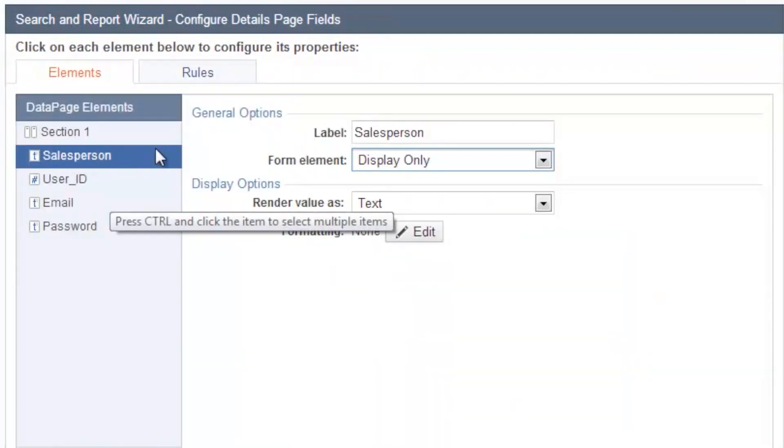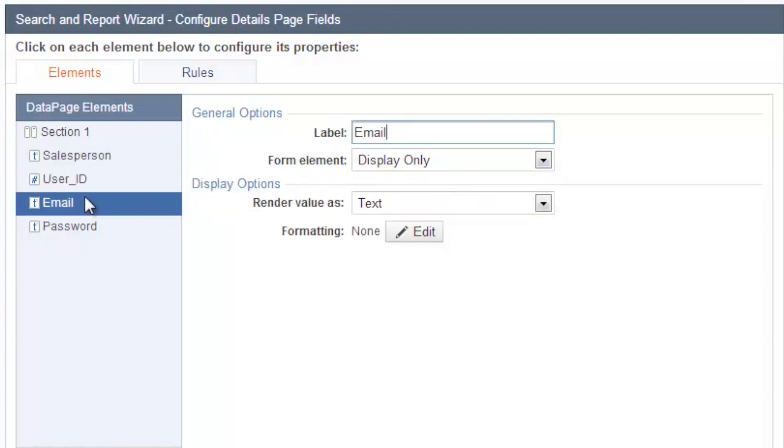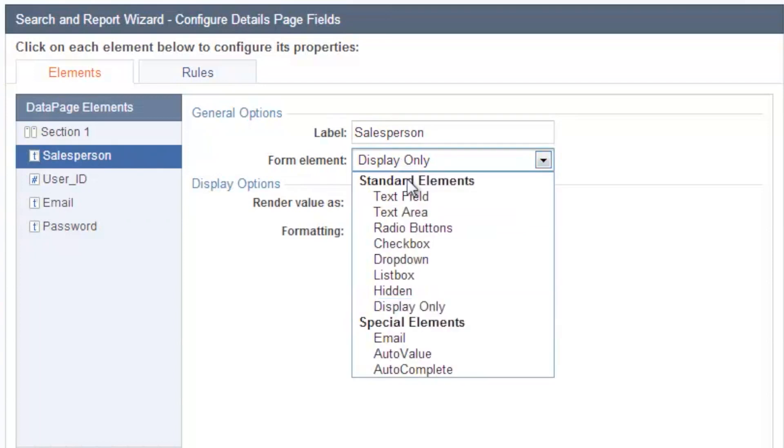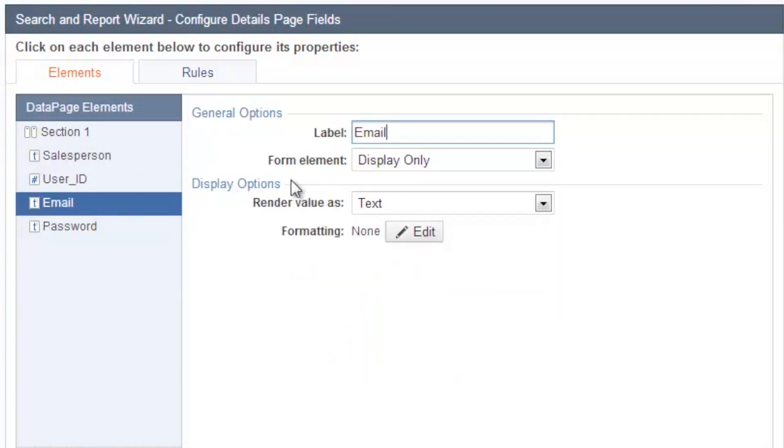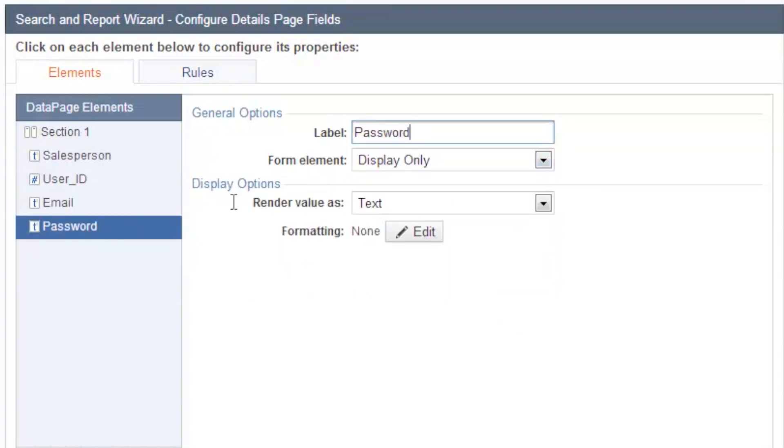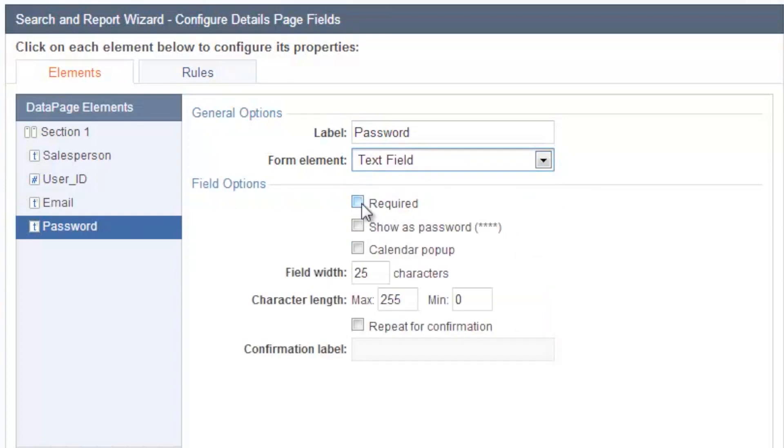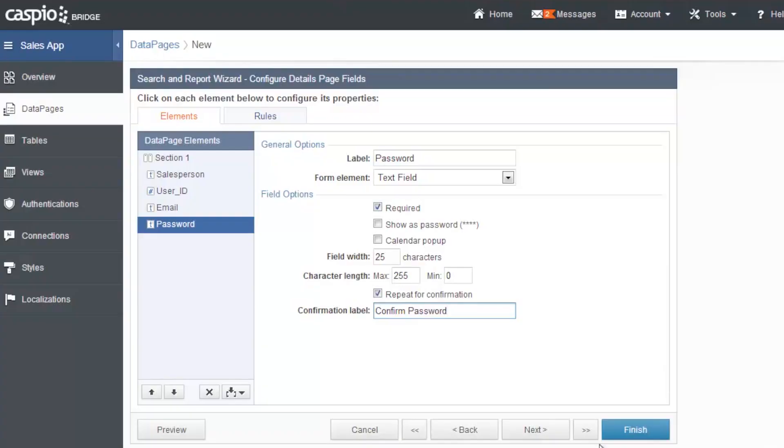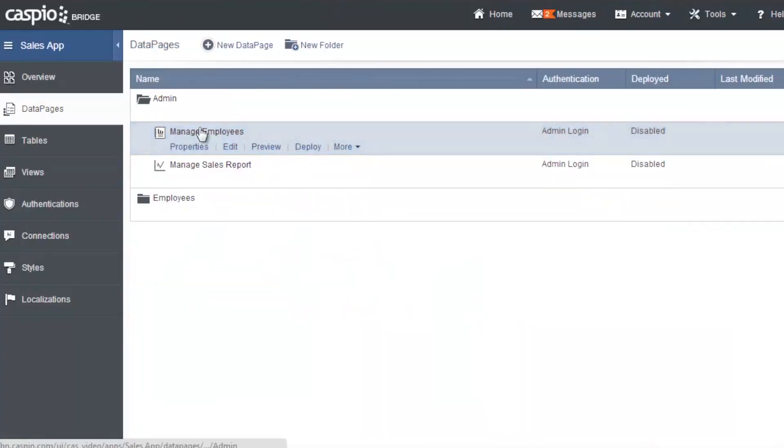And you'll notice in the details page that everything is by default display only. In other words, it's going to be read only, so you can't make any changes. However, you can change that to a text field, each one of your fields can be a text field, including the password field. We're going to make that required. And we're also going to confirm password, just in case an admin wants to change one of the employees password. Finish. And here's your second data page.